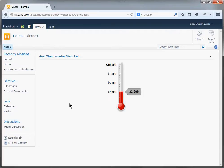Hey everybody, check out my new Goal Thermometer SharePoint web part. This thermometer web part is compatible with SharePoint 2010, 2013, and SharePoint Online Office 365. It's available to be installed as a farm solution through central administration or as a sandbox solution if you choose that path.